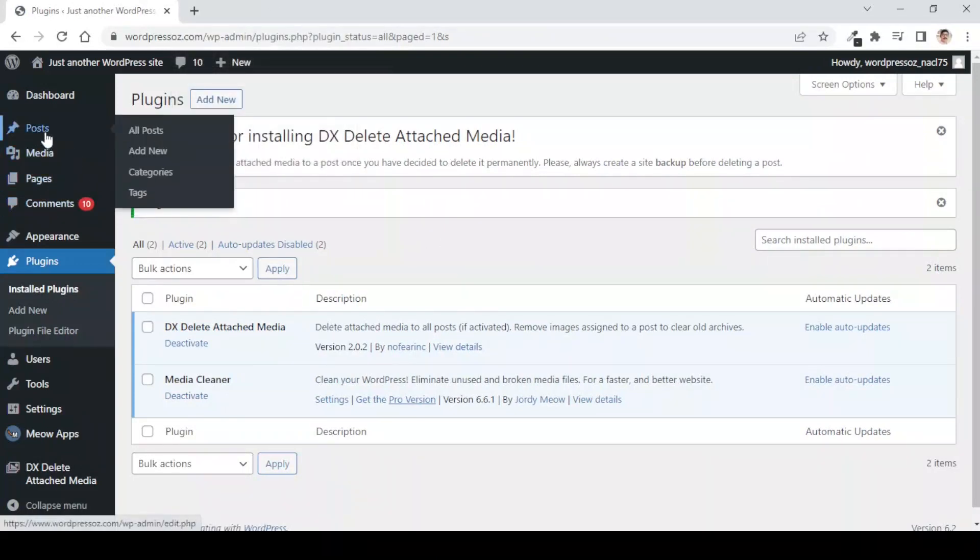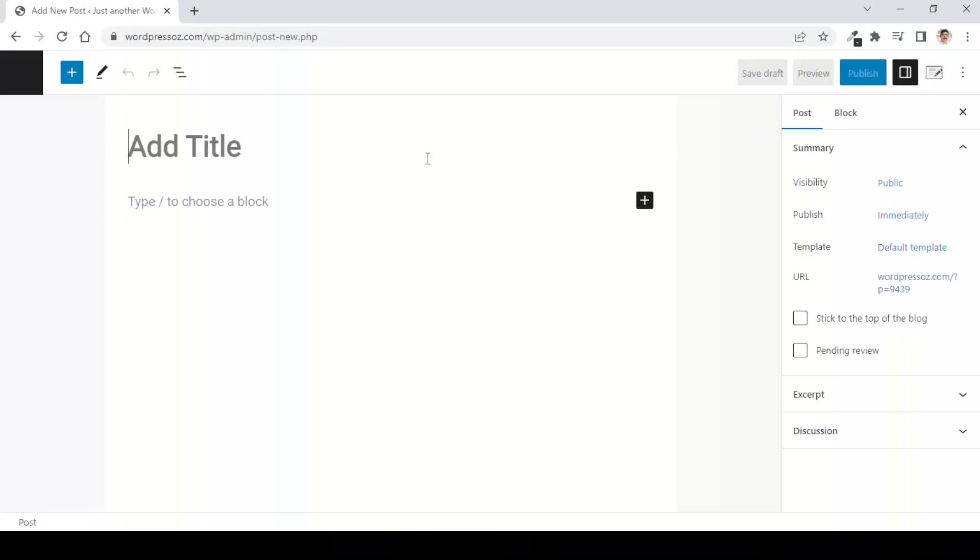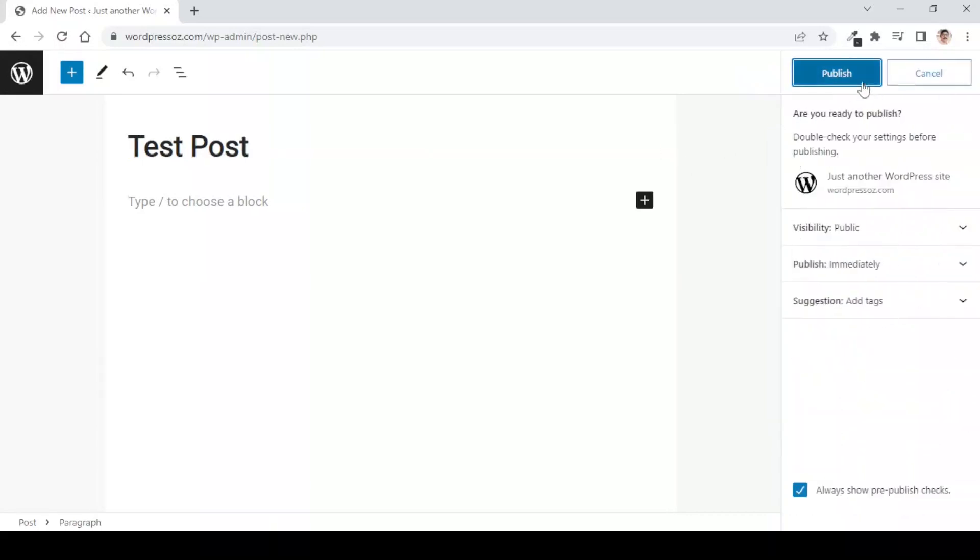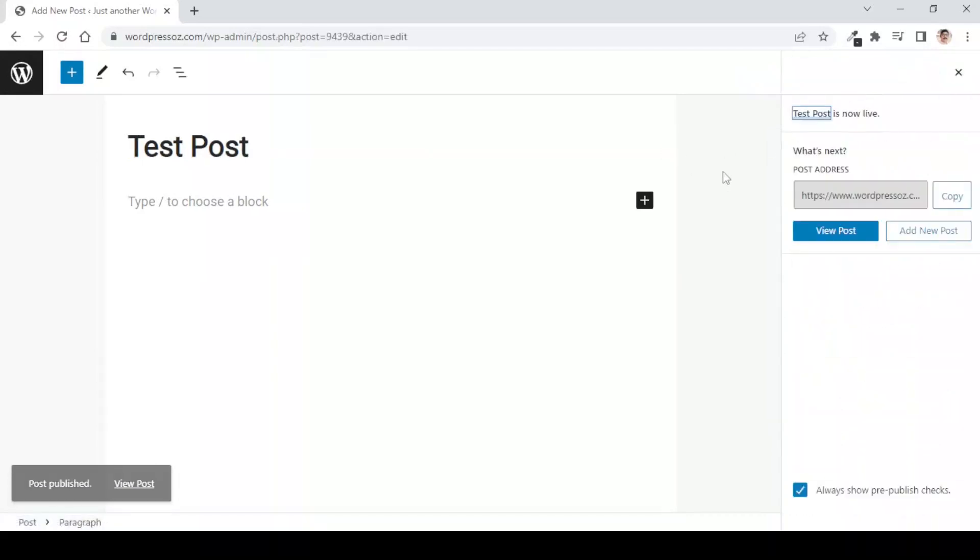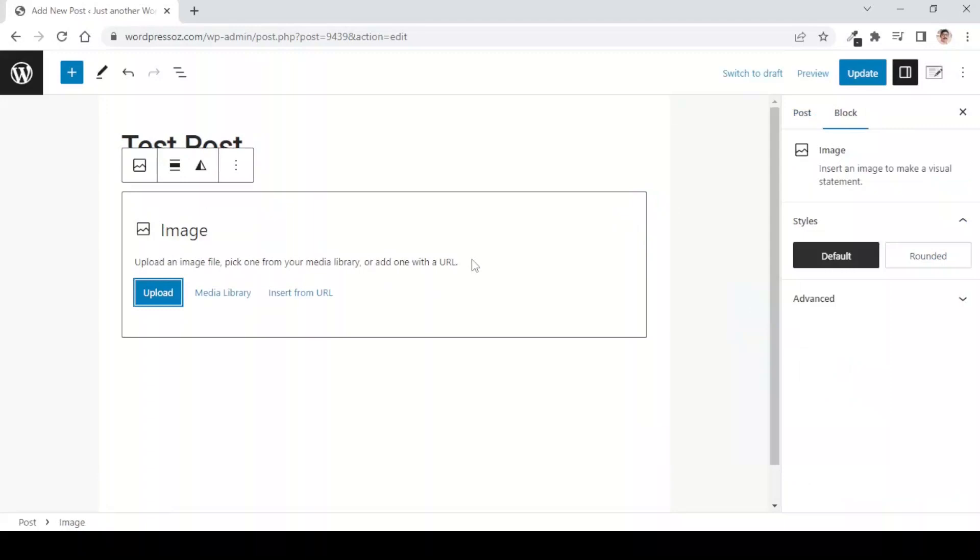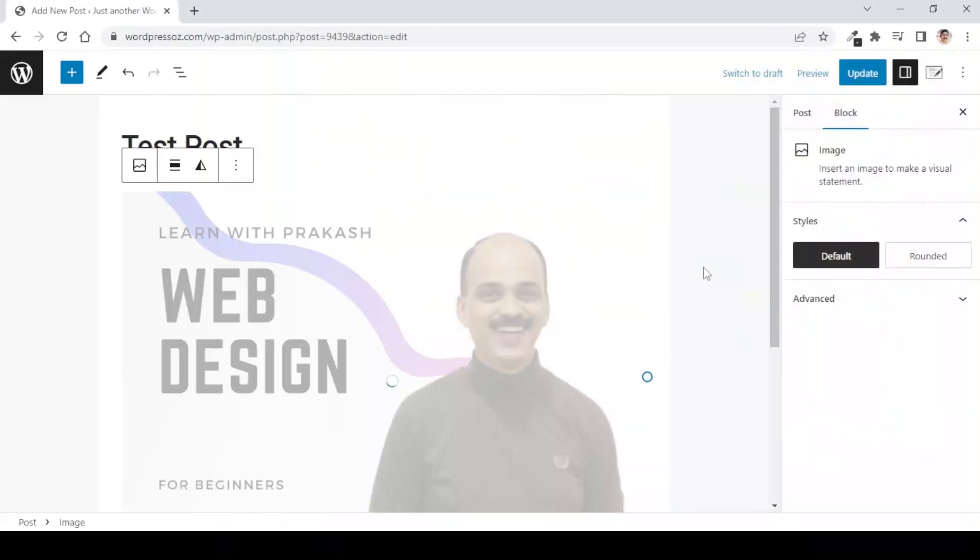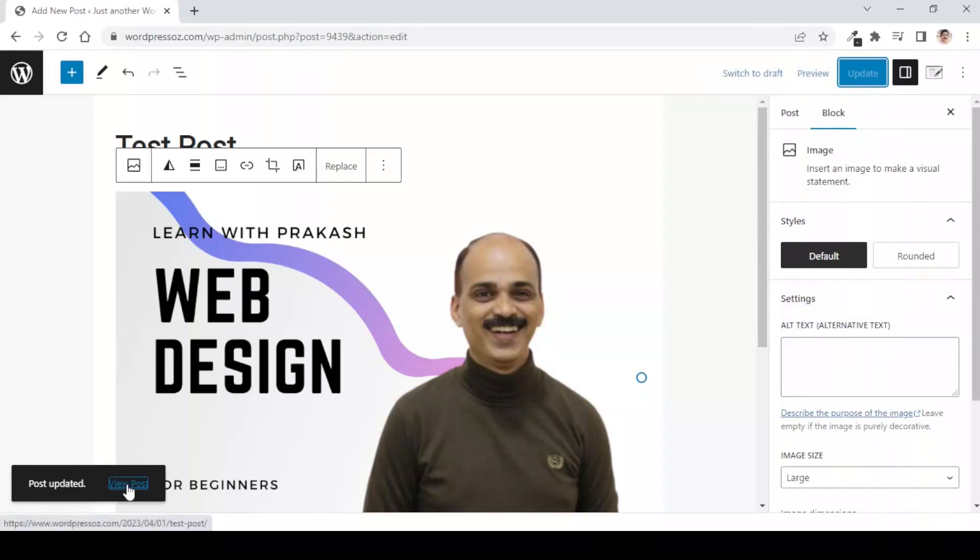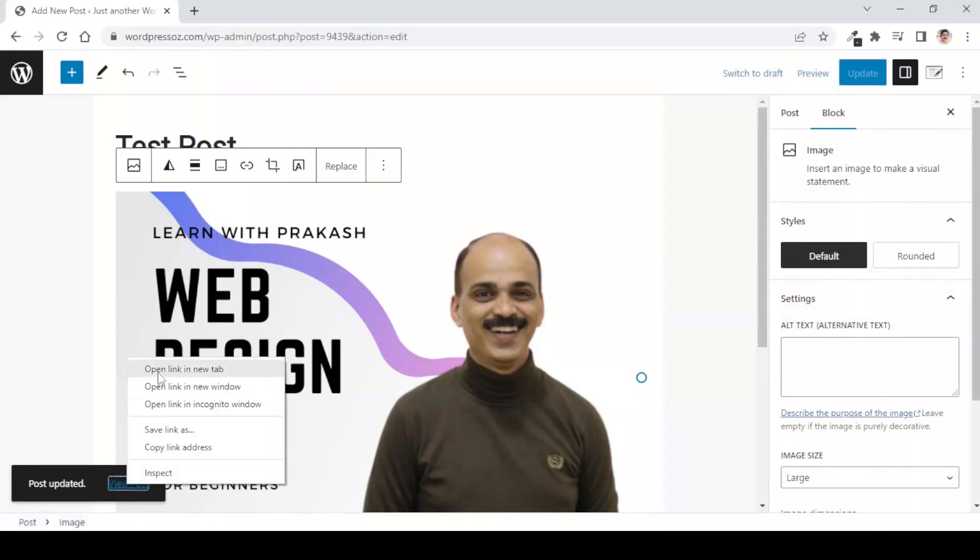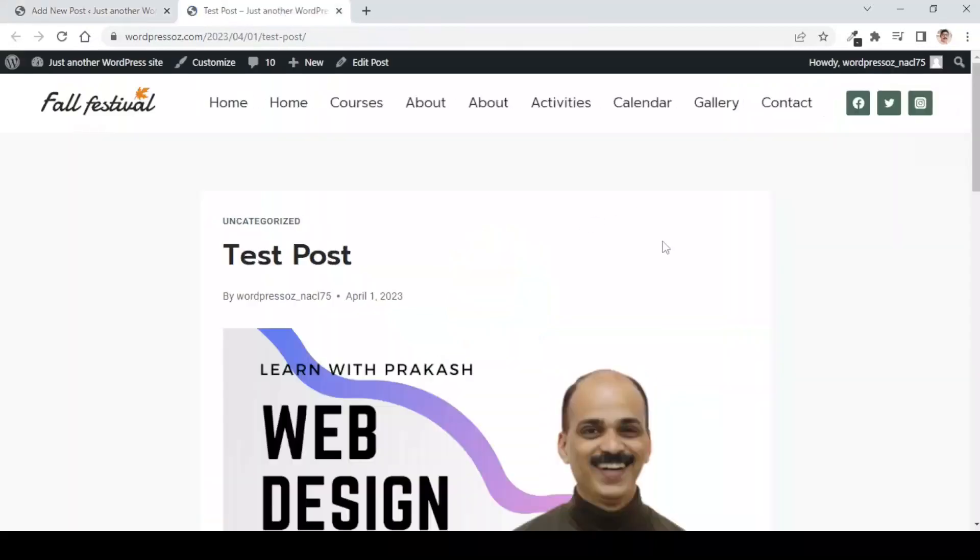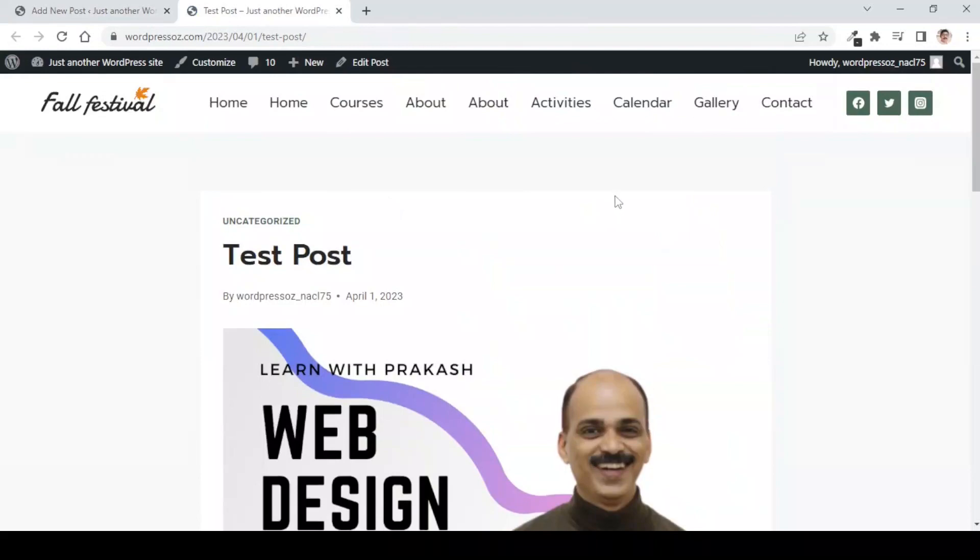Now I will create a post and we will see how with the deletion of this post we can also delete the image attached to this post. I will give it a title as test post and I will simply publish it. I will go to add block, I will add an image from my computer and for this I will add this image on the post. Now, I will simply update this post and if we now build this post in another tab, you will see that we have this post live on our website.